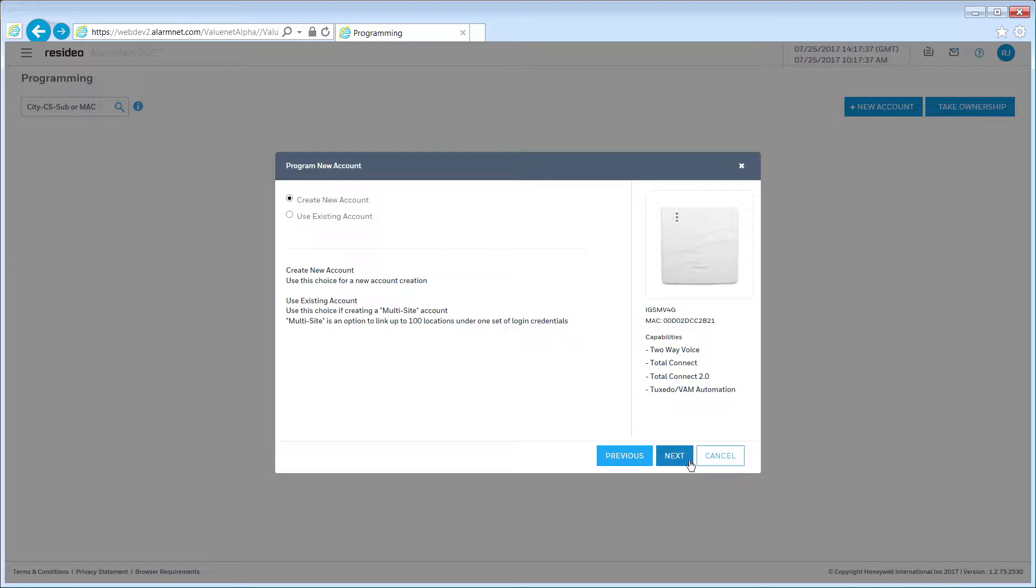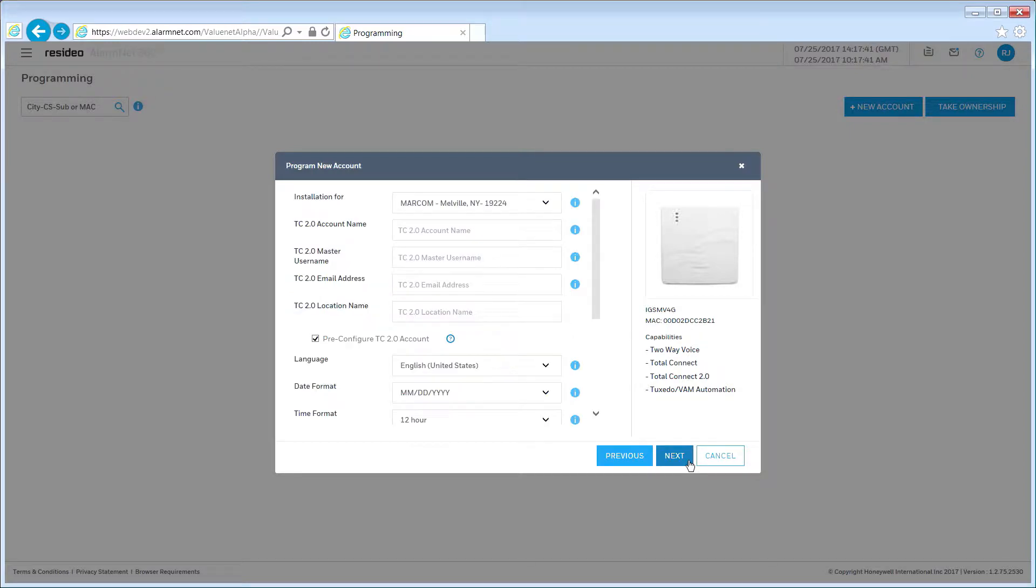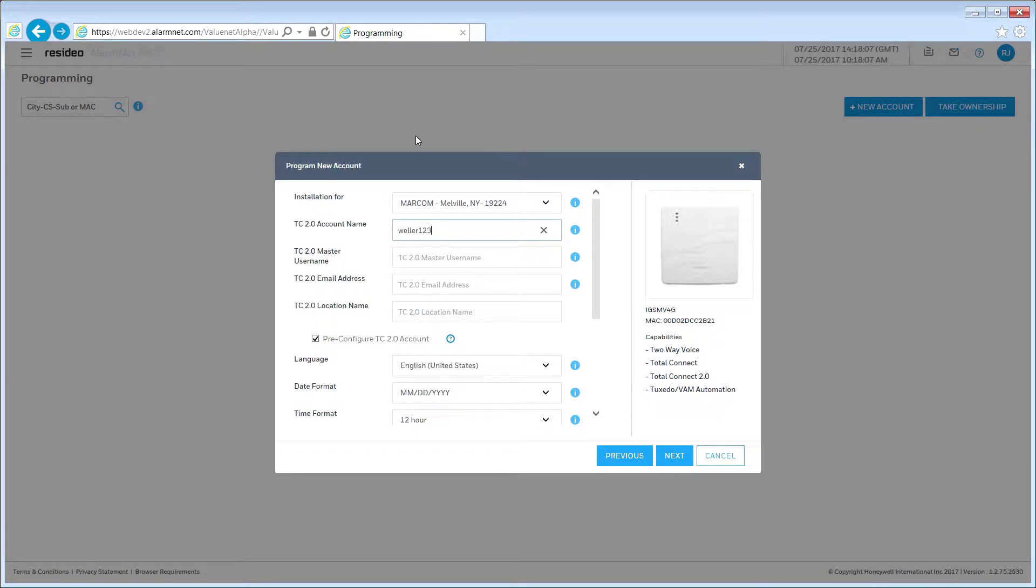If you are adding a new location, select Use Existing Account and follow the prompts for information. If new, select Create New Account and then click Next. On this screen, you will enter the end user's information. First, enter an account name. It can be a combination of numbers and letters. The account name can also be used to locate the account in AlarmNet 360.